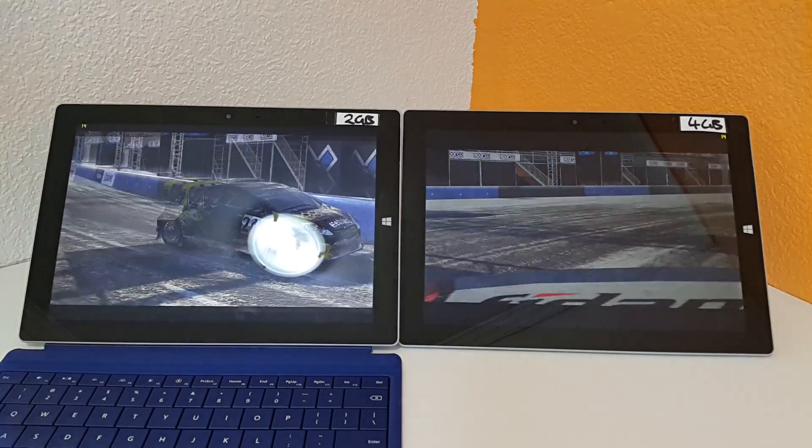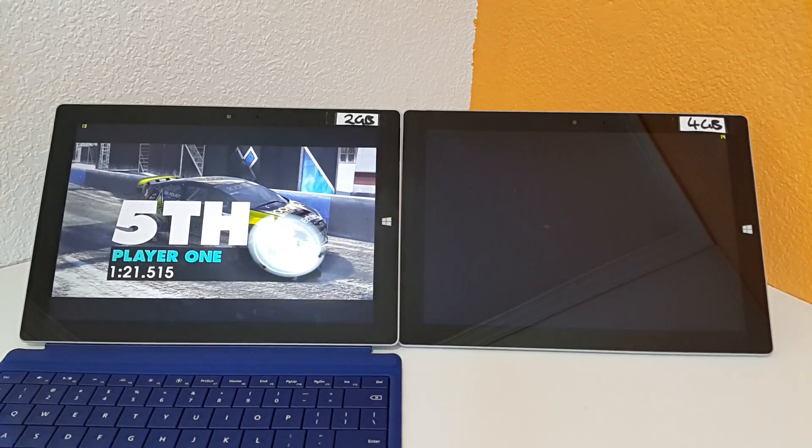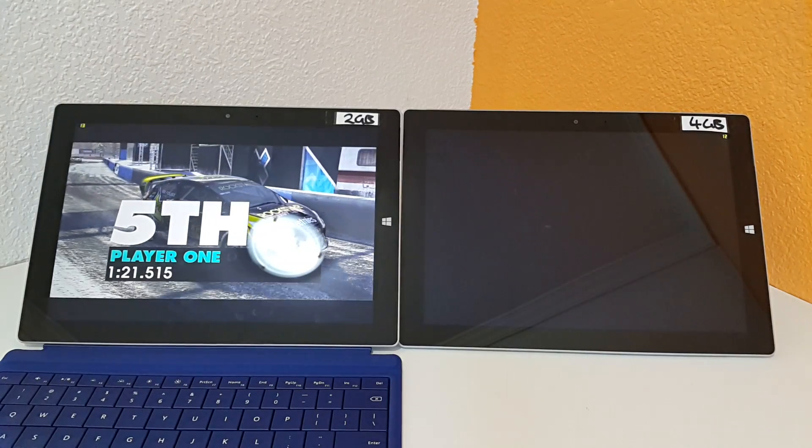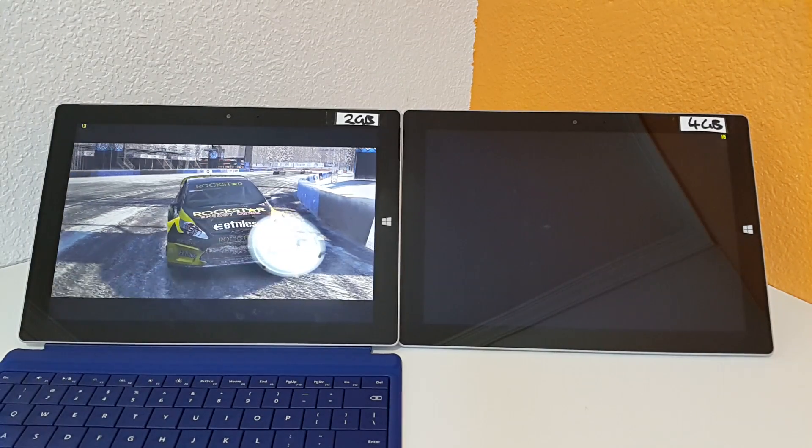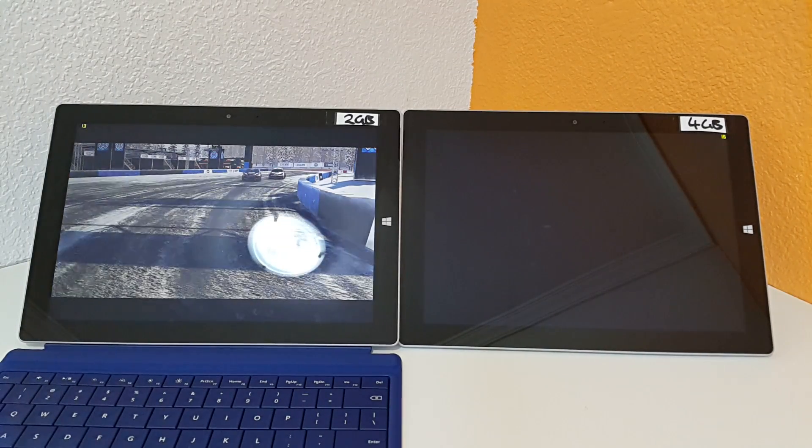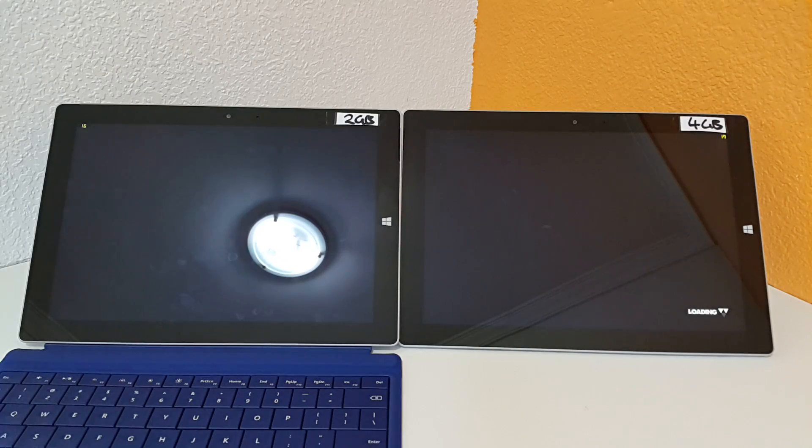Okay, so I just paused the video there and the 4 gigabyte one has finished already. And let's have a look at the results.